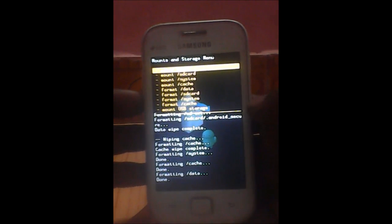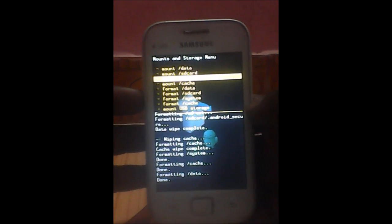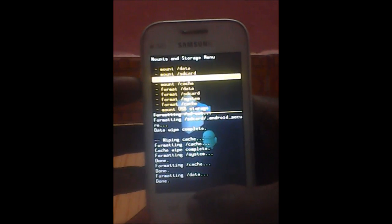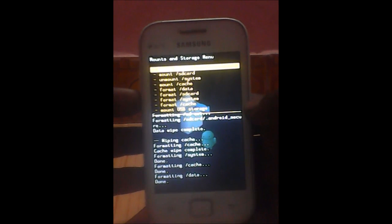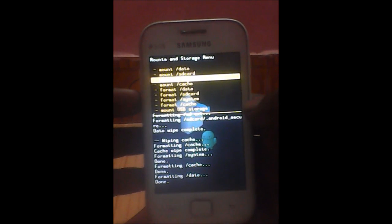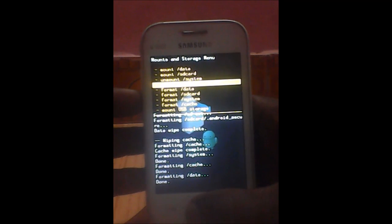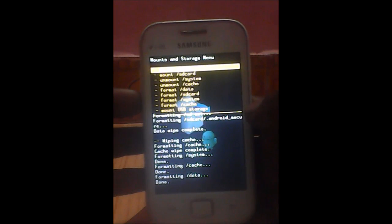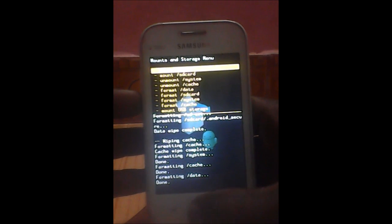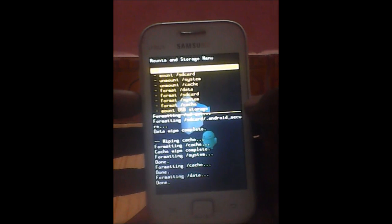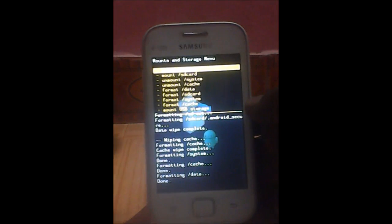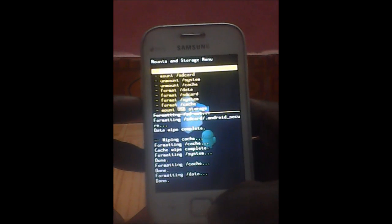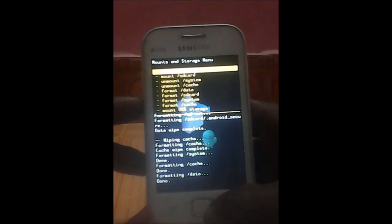Now mount system, mount cache. Next one, mount data, it's the first option so you can just select. That's it. So once we are done - unmount, format, and mount again - we are done now.